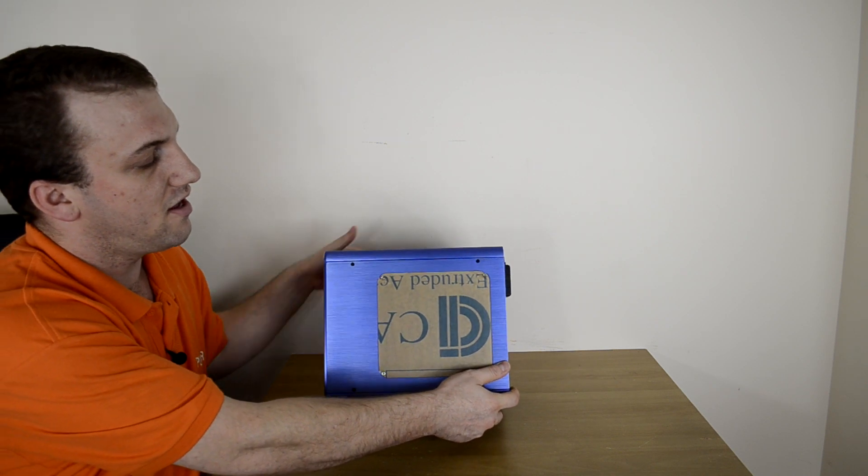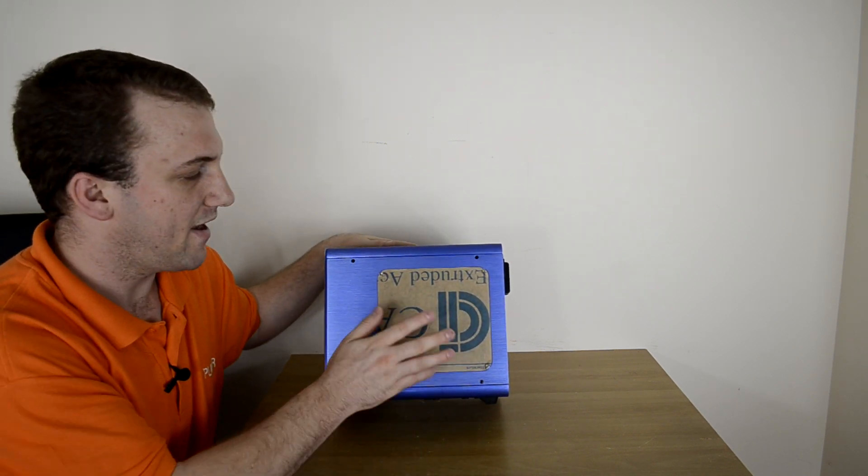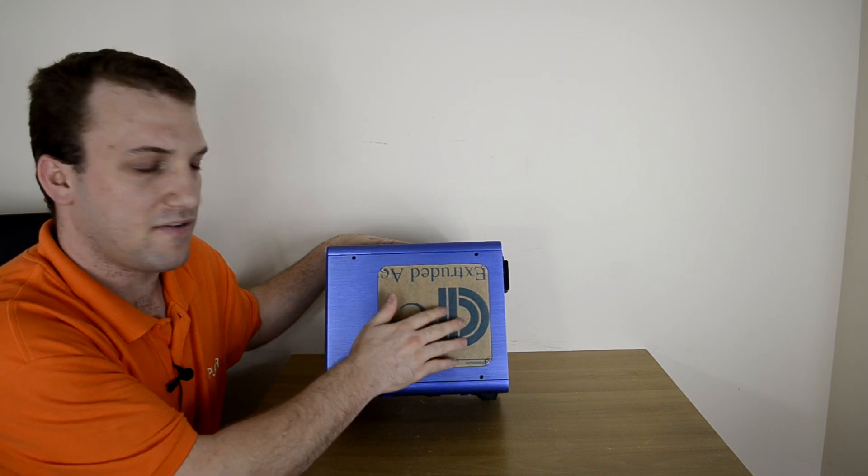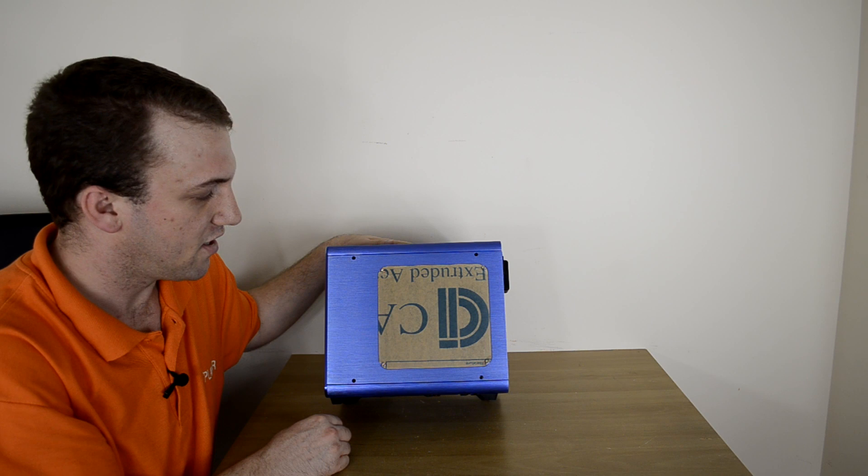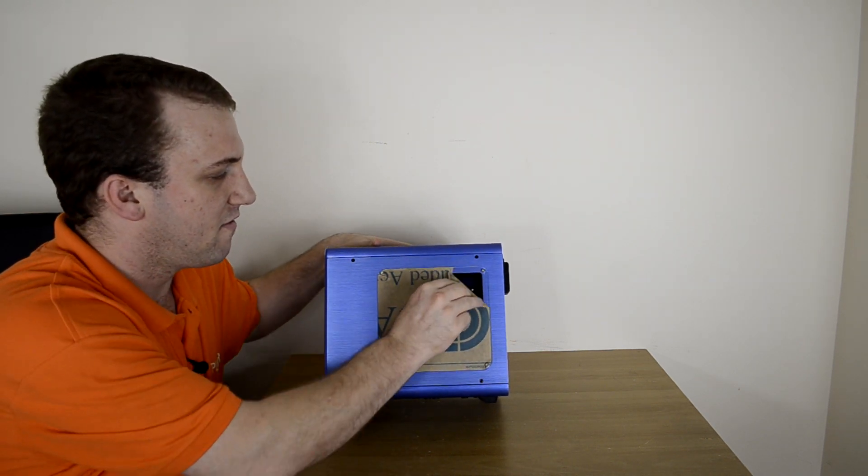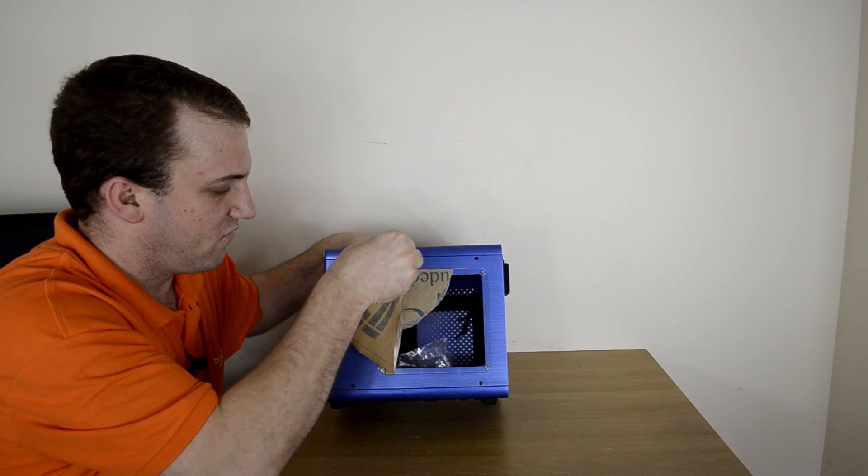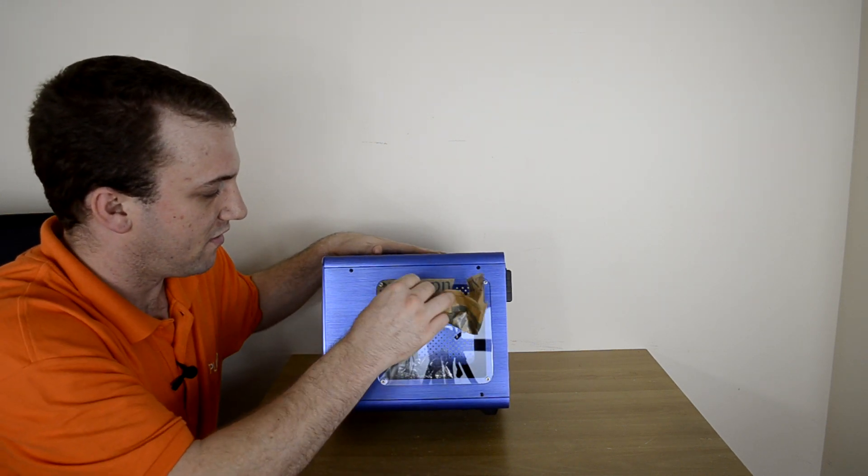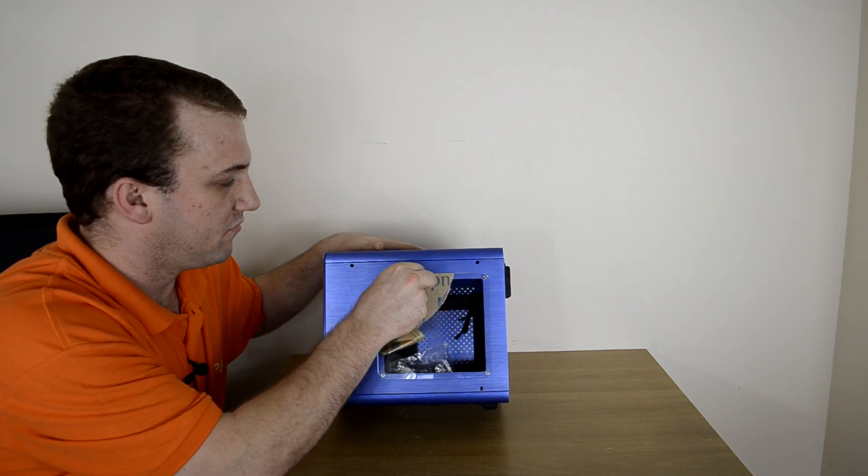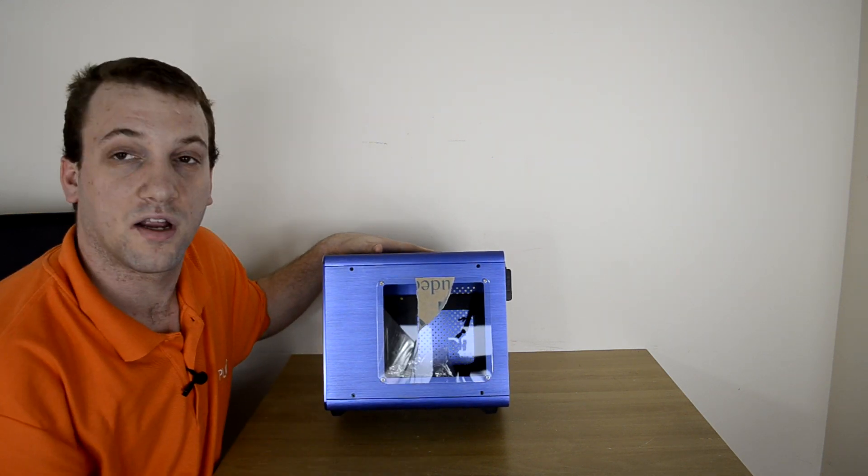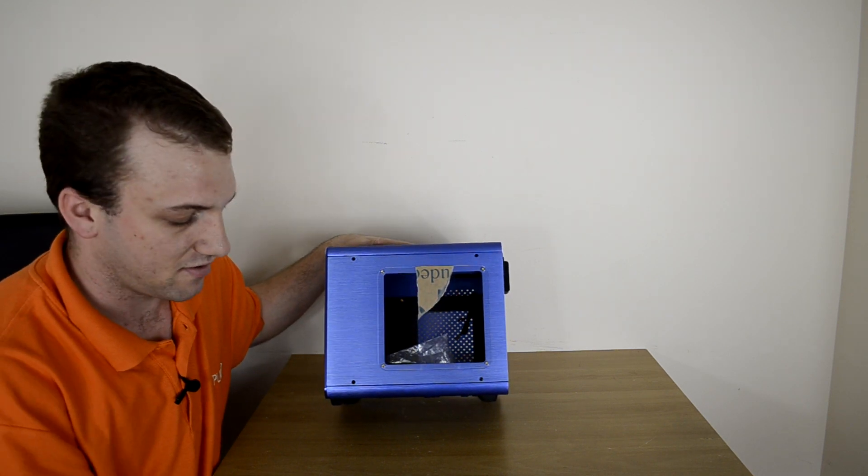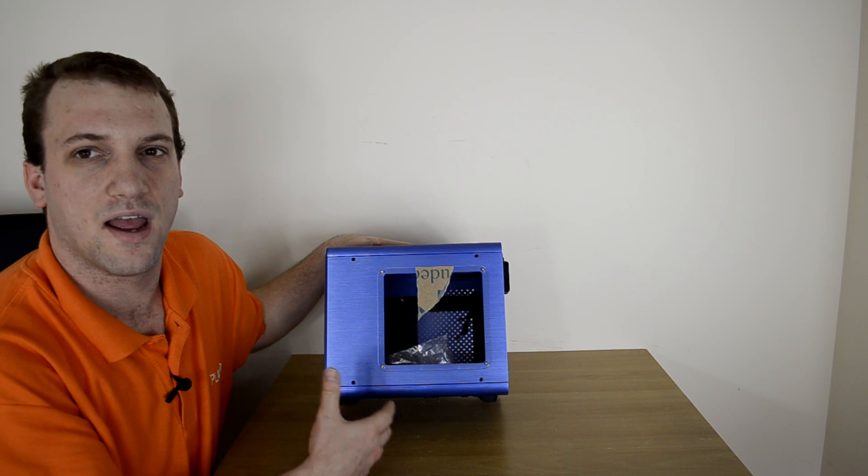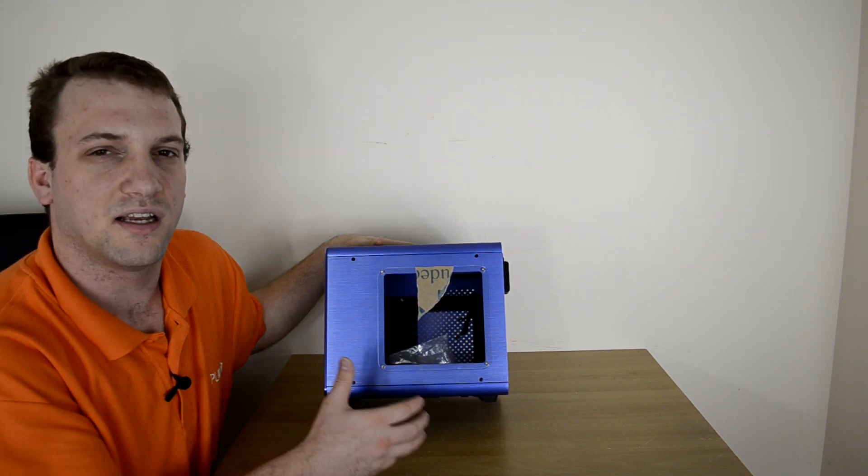And onto the other side is a nice little windowed panel, where they've actually taken a nice precaution and left the protective stuff on here, so it doesn't get scratched in transit. But if we go ahead and try to rip it off, well, it didn't quite work as well as it was supposed to. But as you can see, there's a nice clear window there that'll show off the hardware inside.